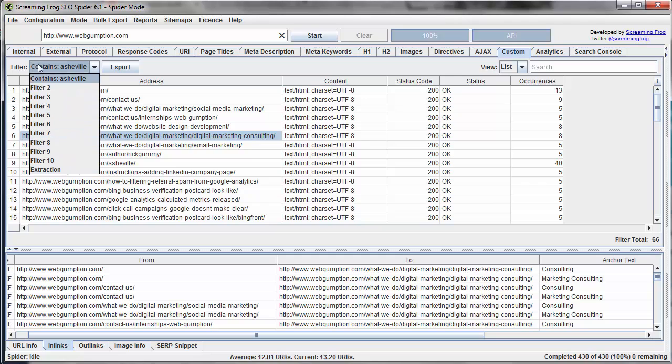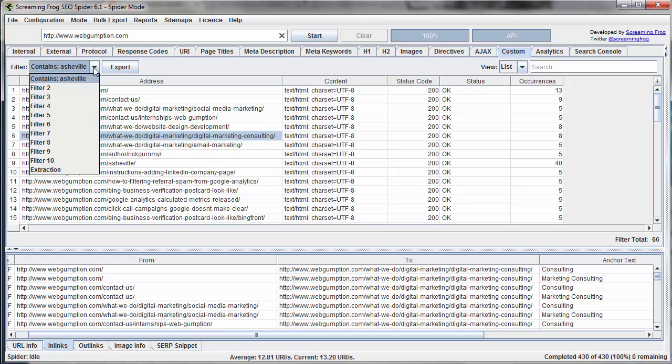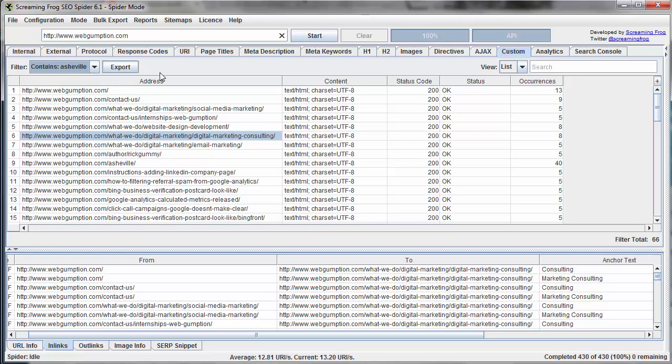You can set multiple filters at the same time, so we could have done contains Asheville or contains North Carolina or a couple of other ones at once just to be a little more efficient, but that's generally how they work.